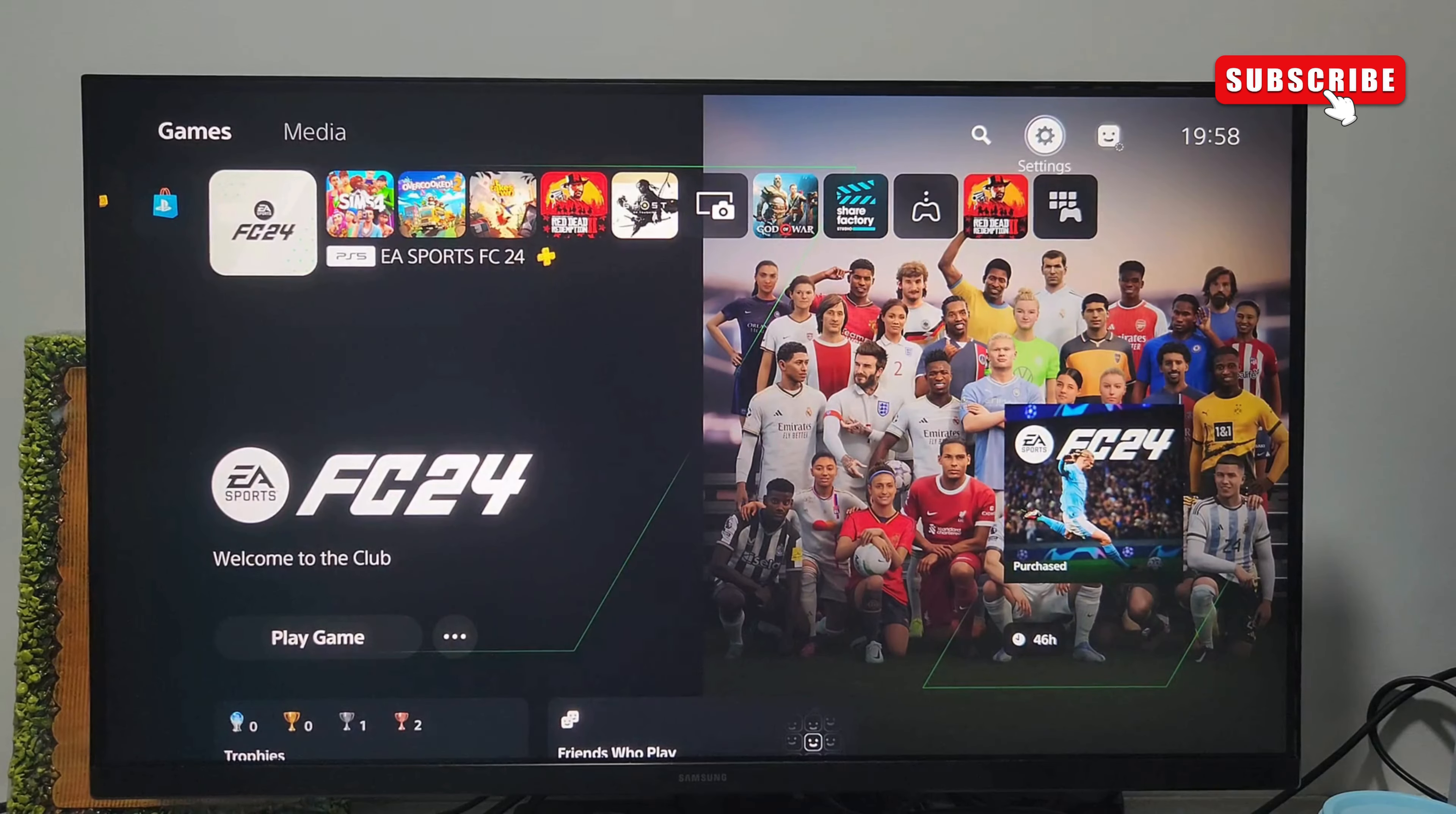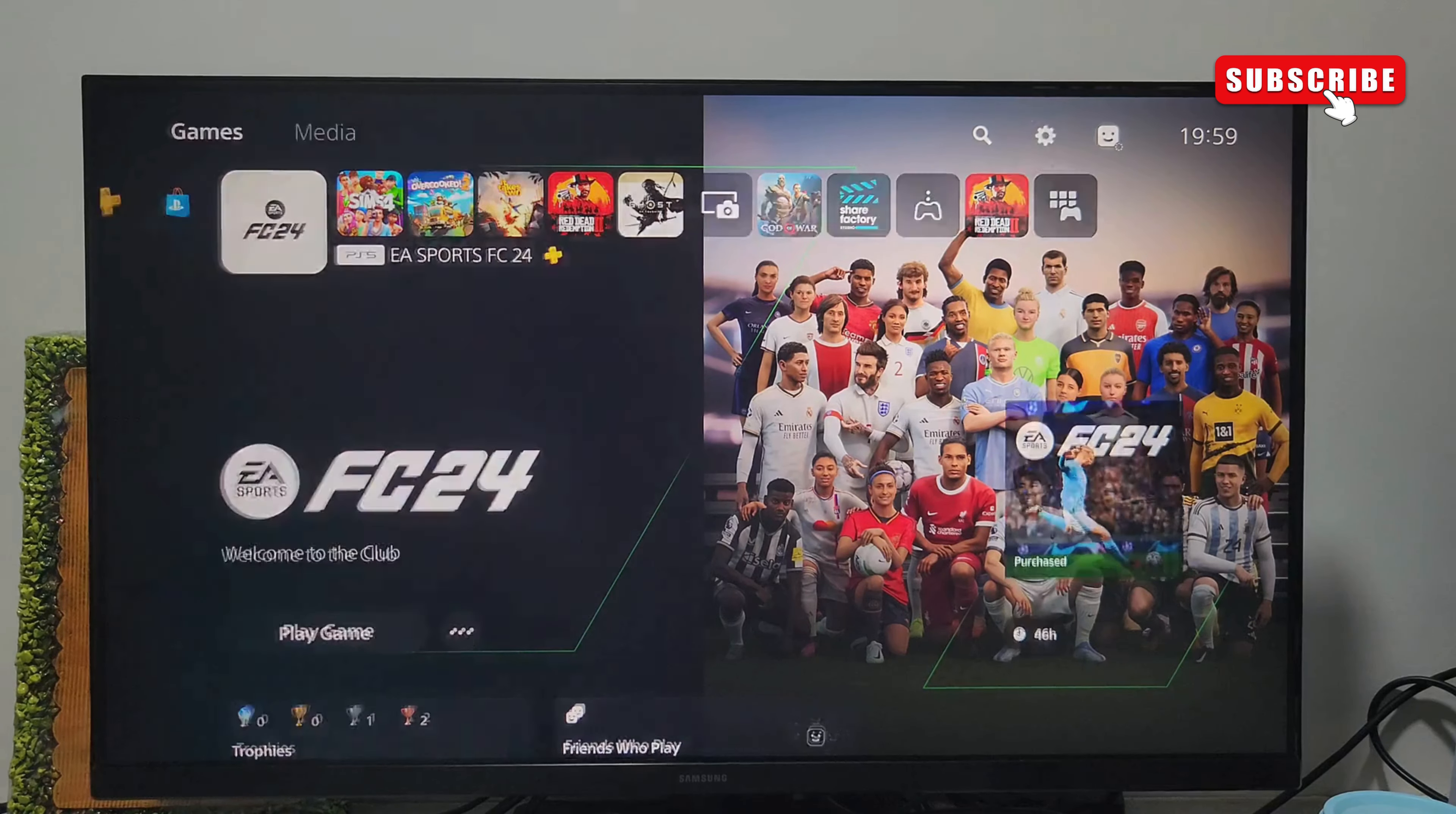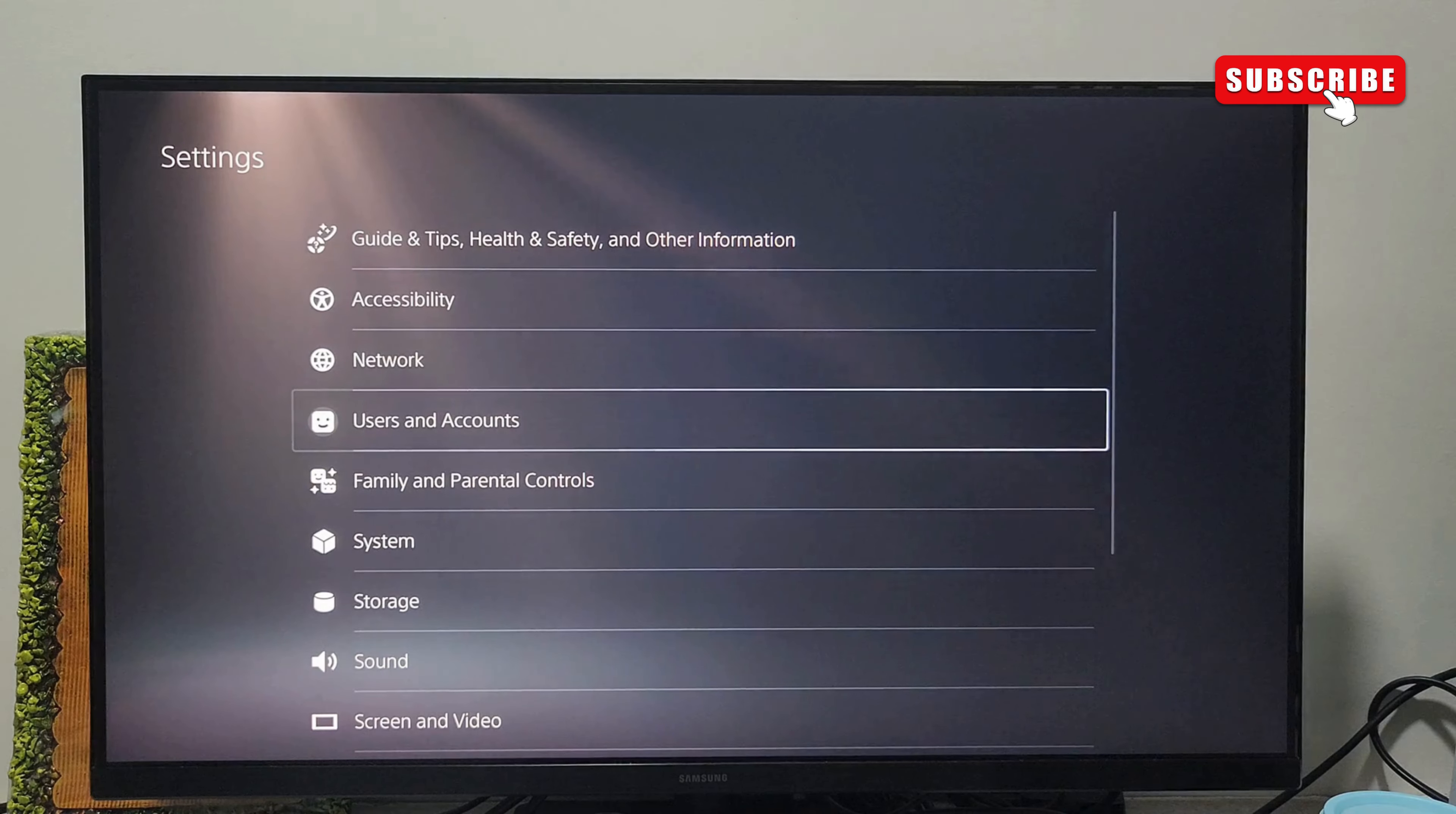On your PS5, go to the home screen and click on the settings icon. Now, scroll down and select users and accounts.